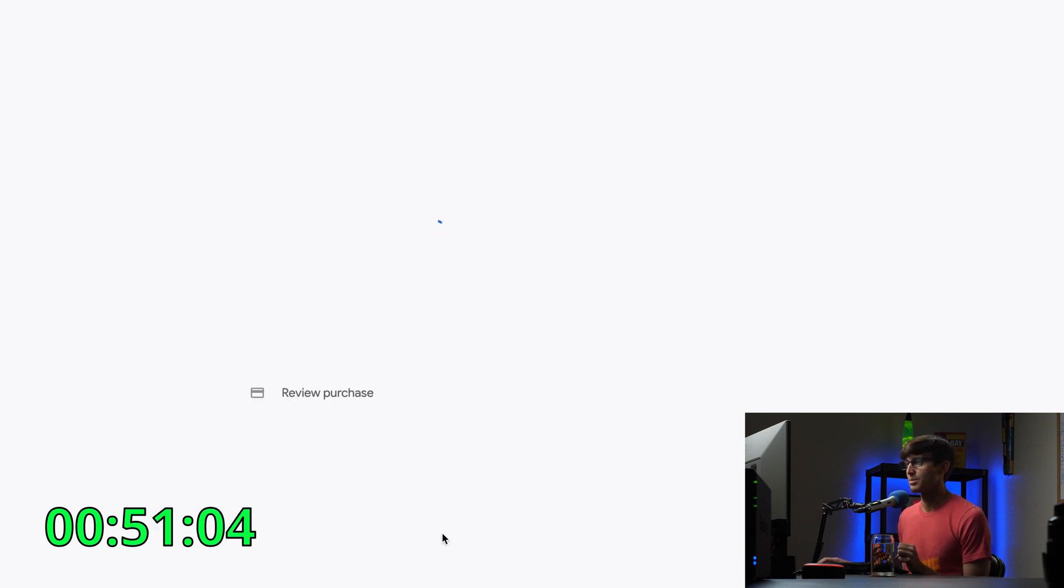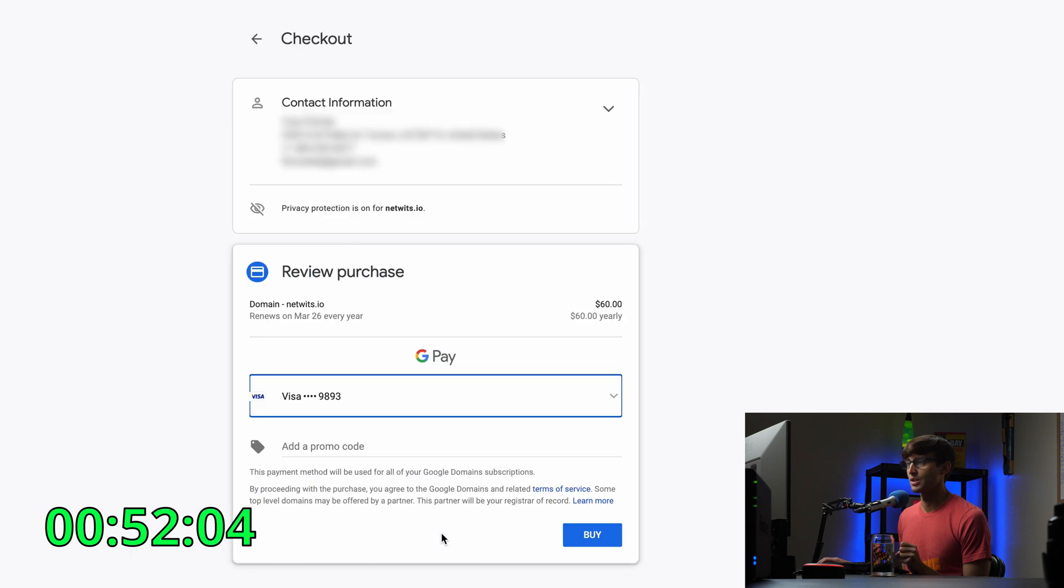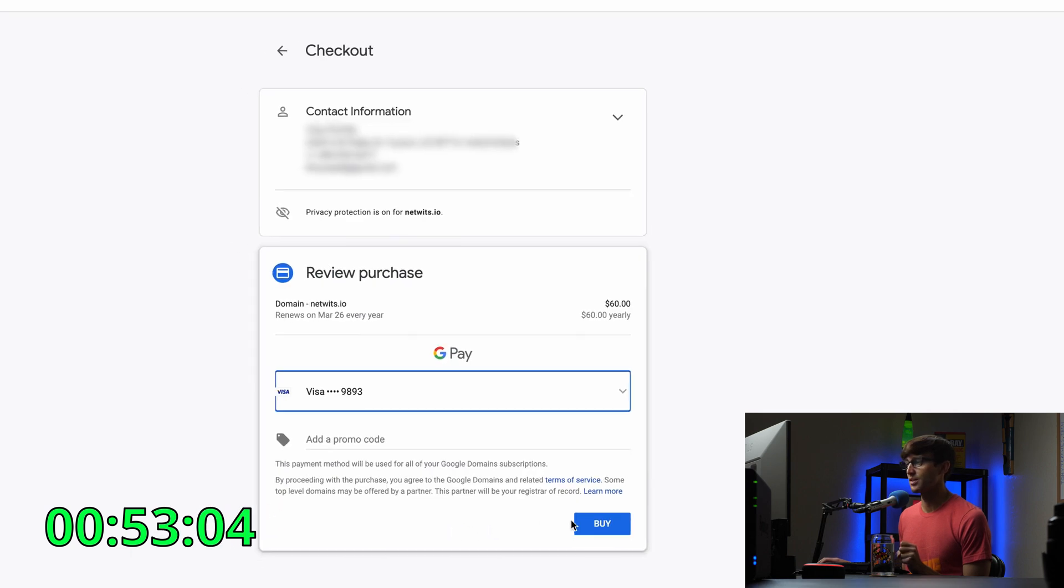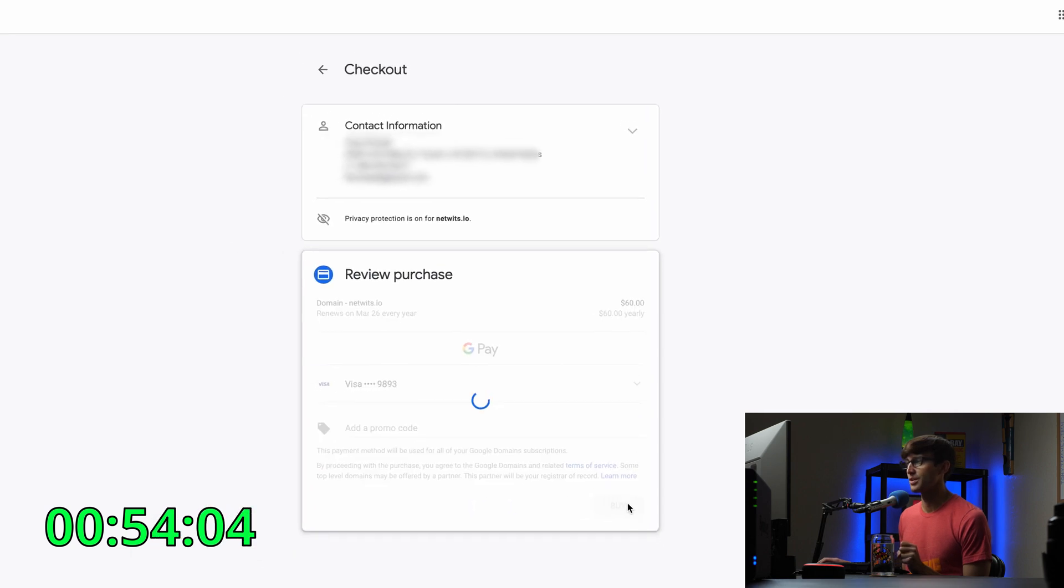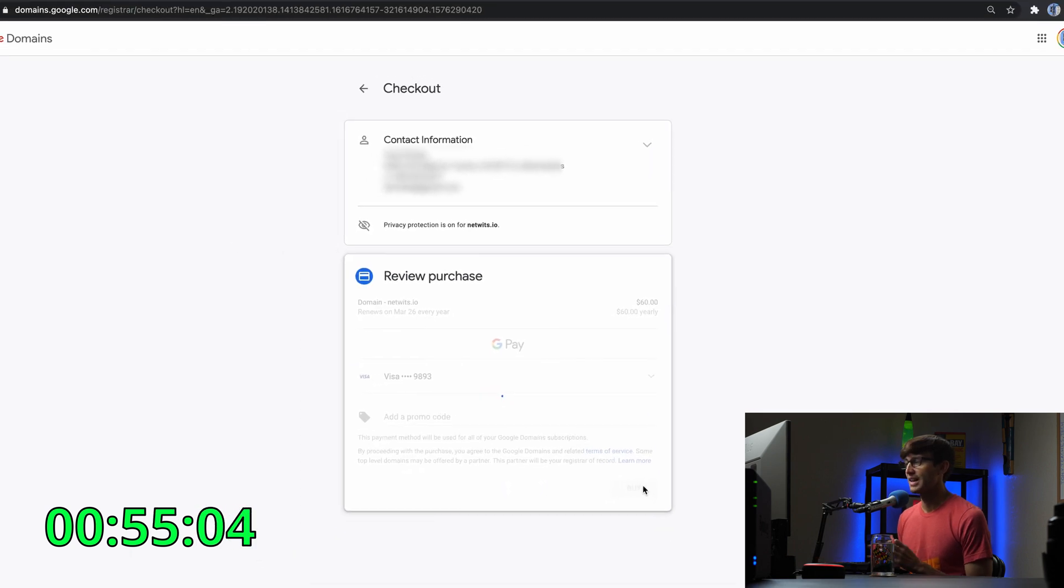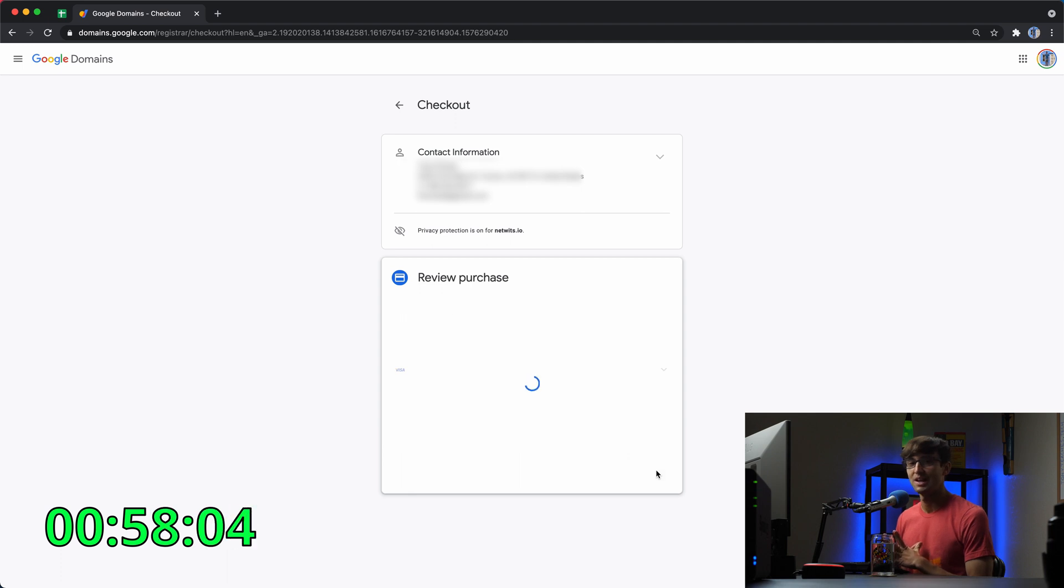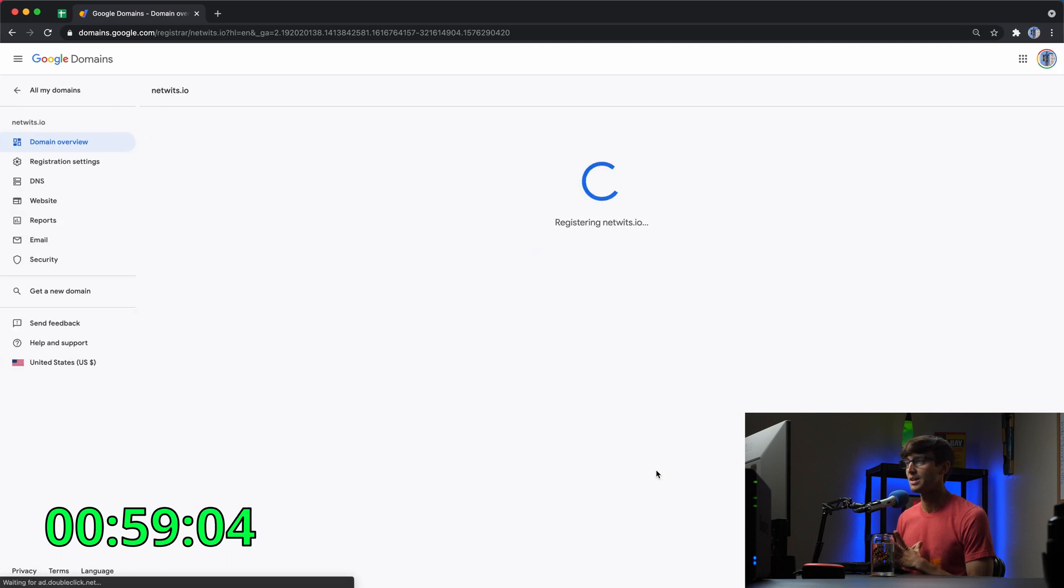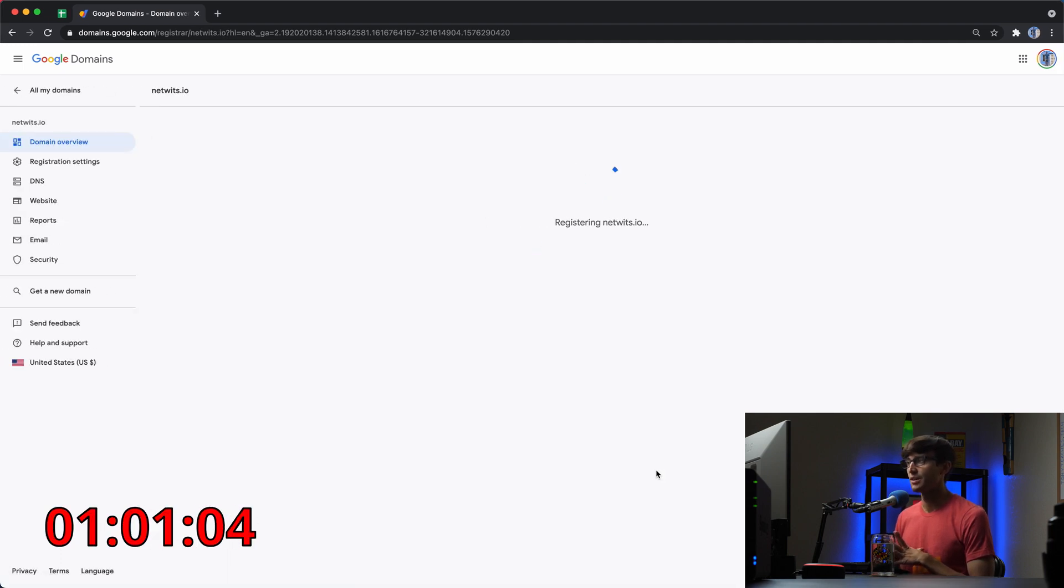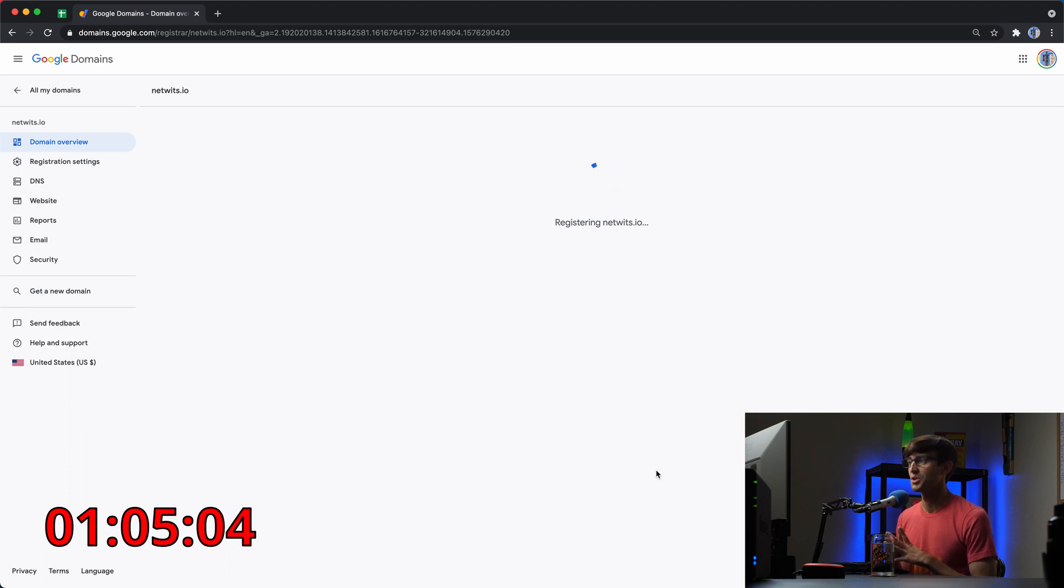This is going to ask me for some of my information, credit cards, all that stuff. We'll click on buy. And when this finishes, we then have our domain name registered in my name, and it'll show up in my list of domain names. So we'll wait for that to happen.